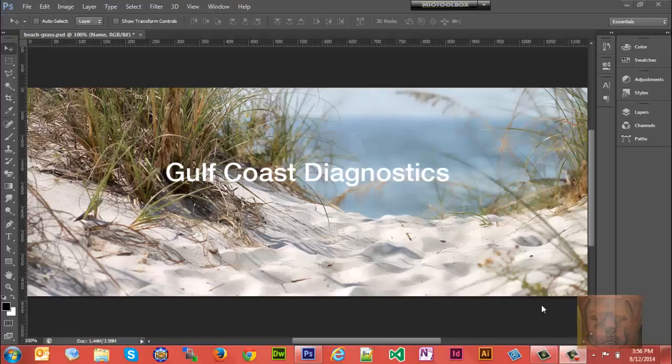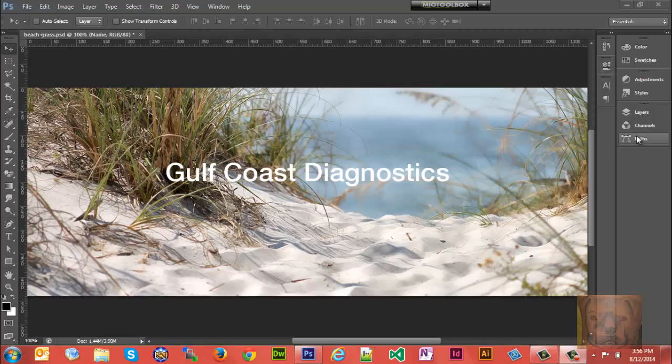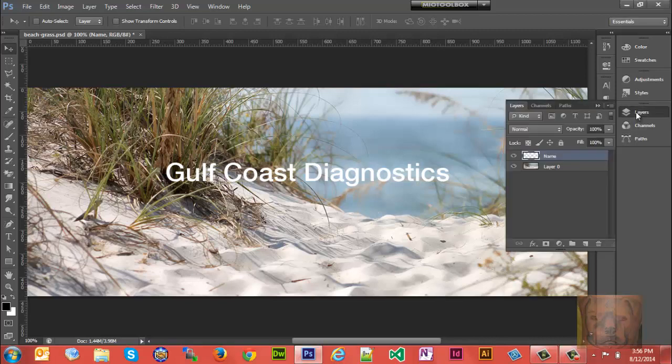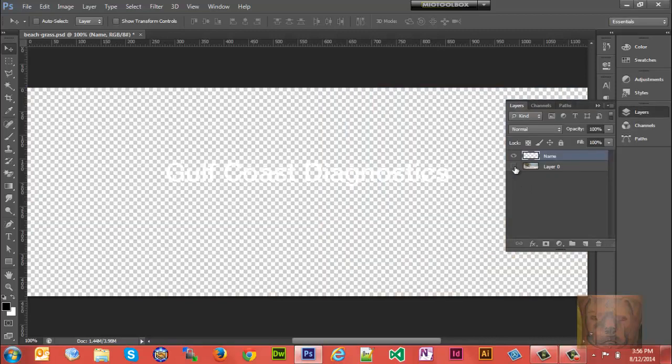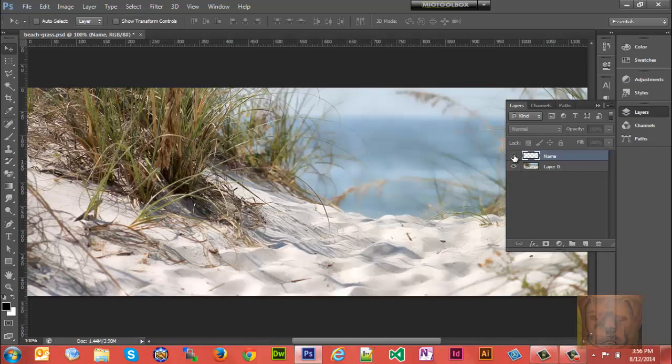Today we're going to add a drop shadow and stroke to this text. As you notice here, I have text across this picture—it doesn't stand out very well. This is a background picture for a website banner with a text layer.